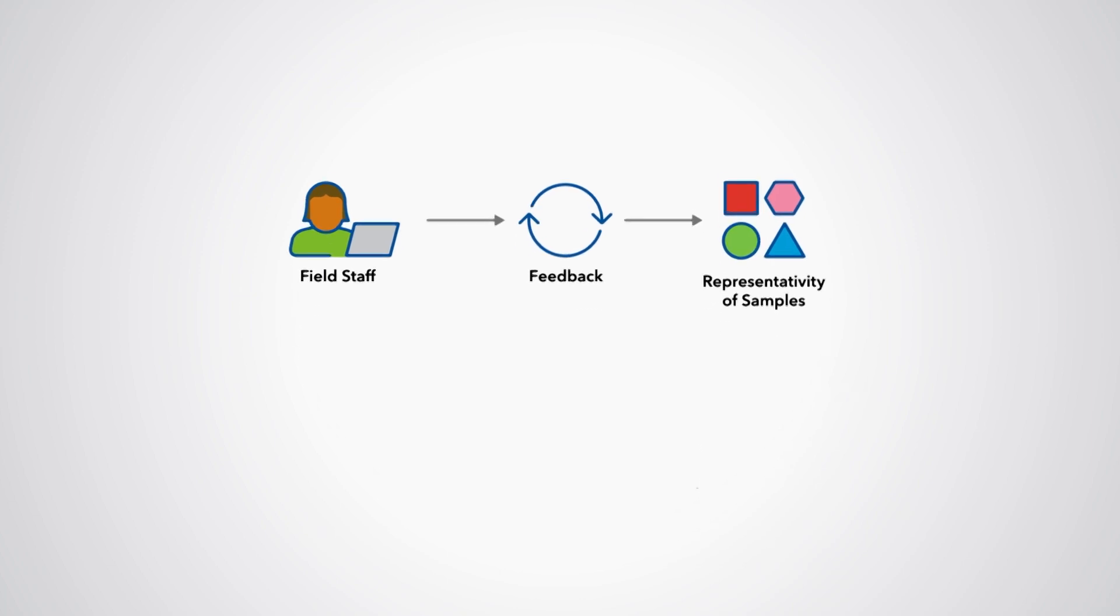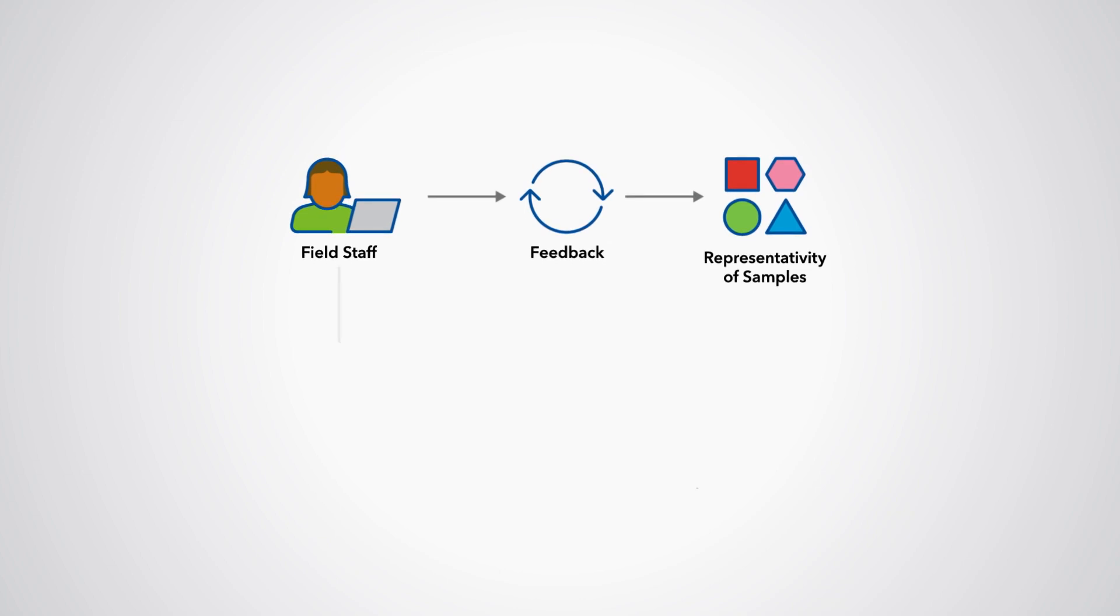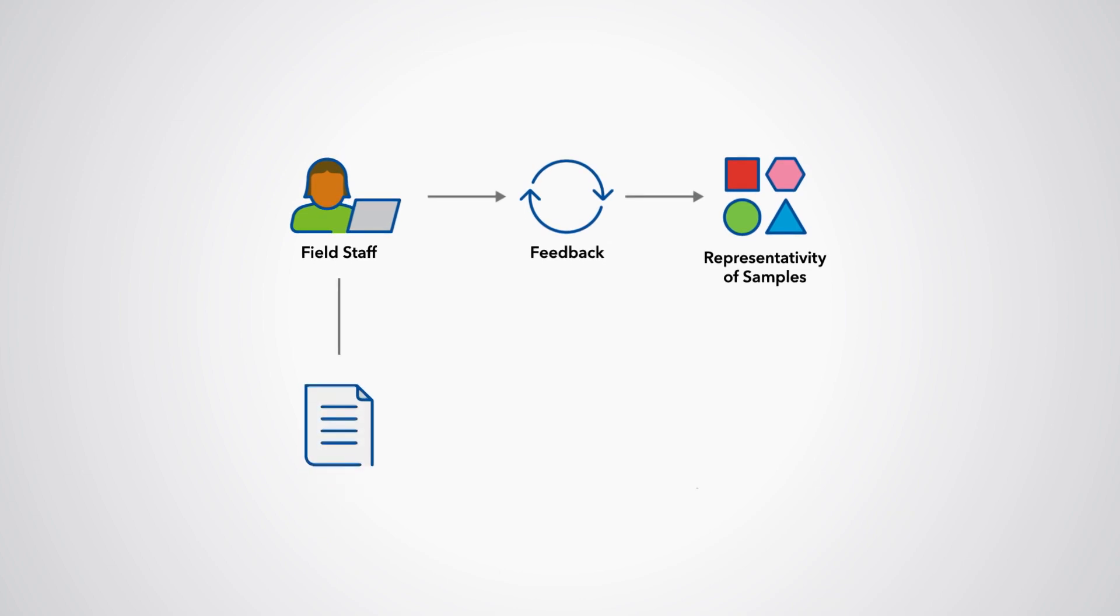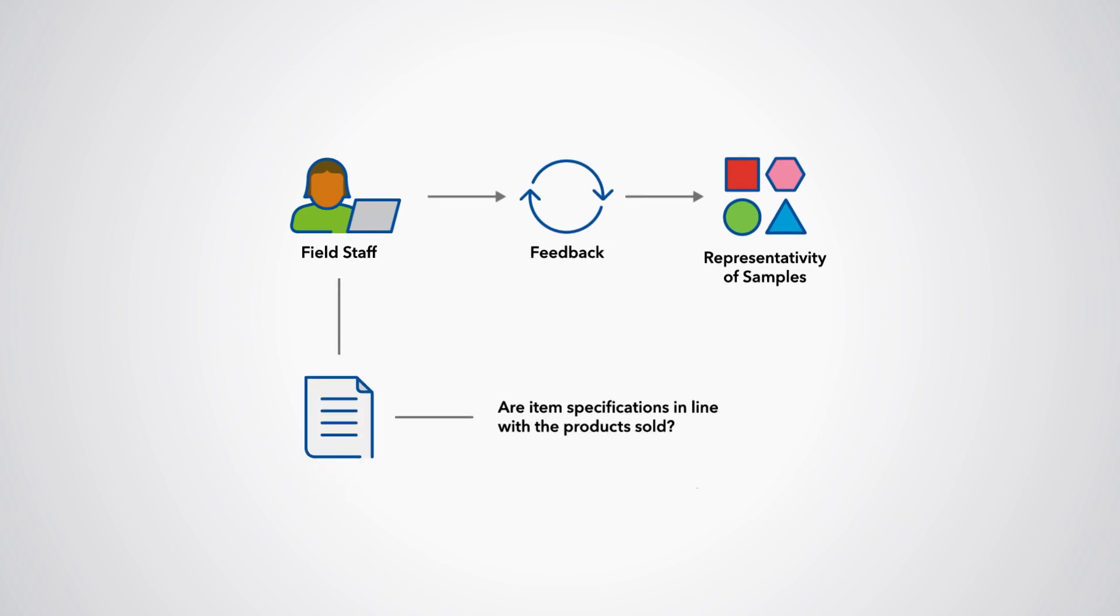Price collectors and their supervisors should be encouraged to report if the item specifications used for price collection are no longer in line with the product sold.